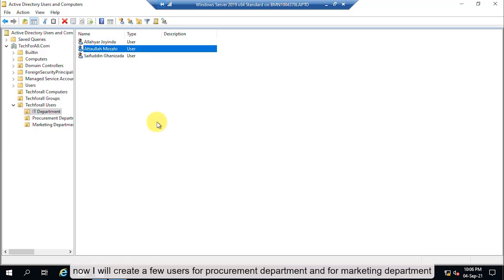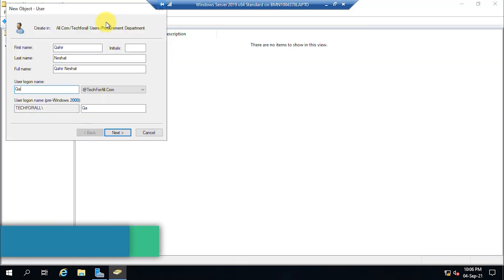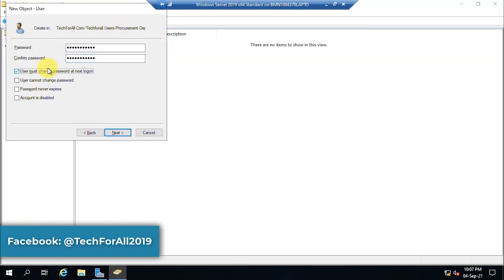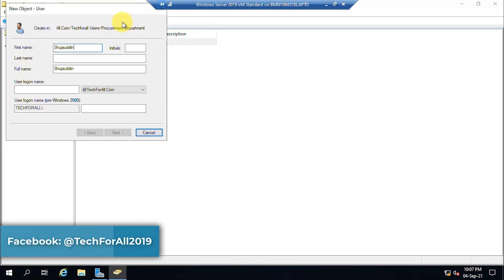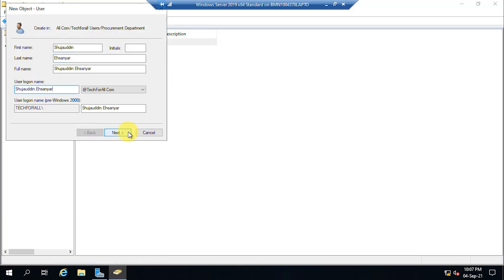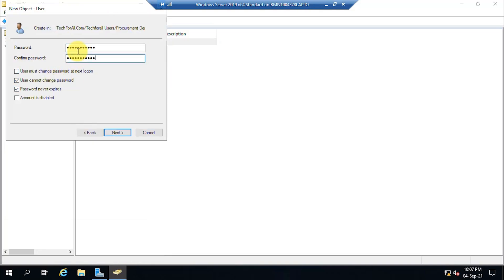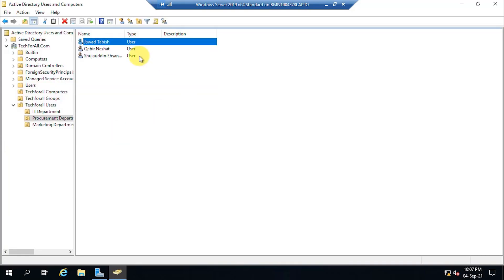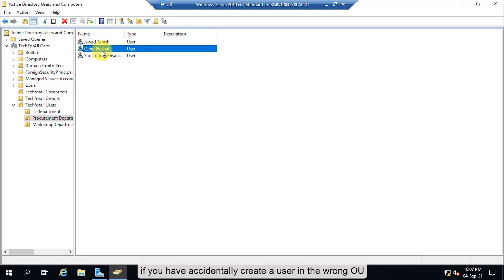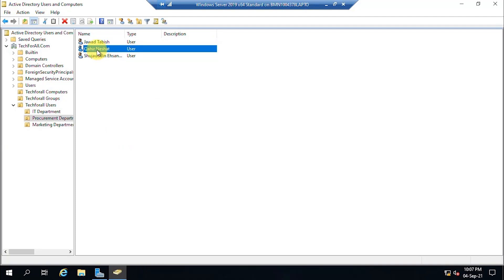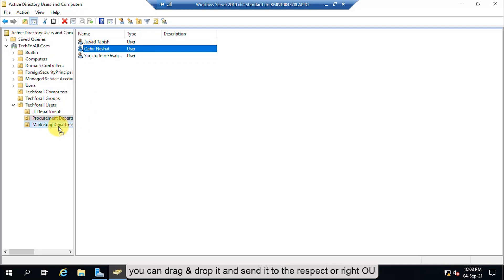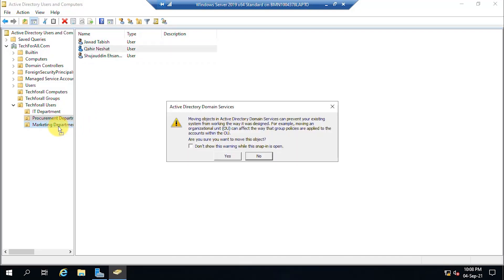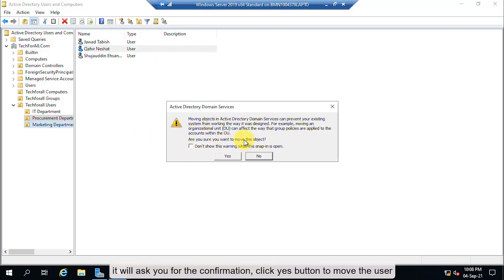Now I will create a few users for the procurement and marketing departments. If you have accidentally created a user in the wrong OU, you can drag and drop it to move it to the correct OU. It will ask you for confirmation — click Yes to move the user.